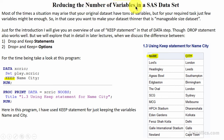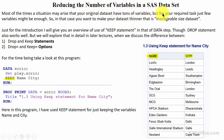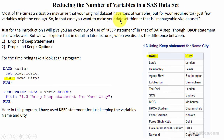Reducing the number of variables in a dataset. Most of the times a situation may arise where your original dataset has tons of variables, but for your required task just a few variables might be enough. In that case you want to make your dataset thinner — that is, a manageable size dataset.